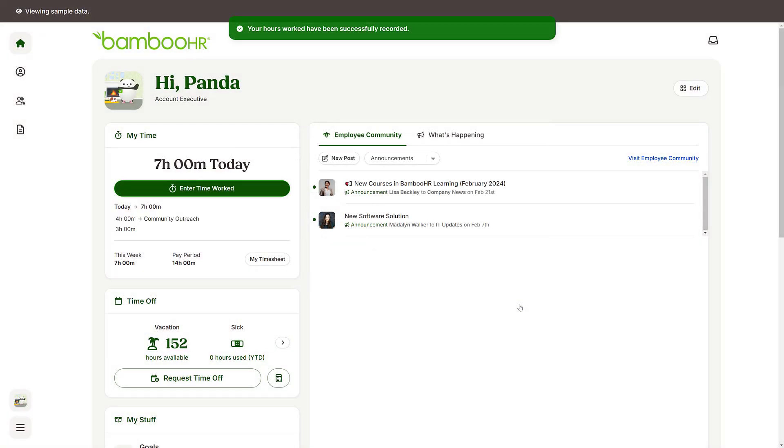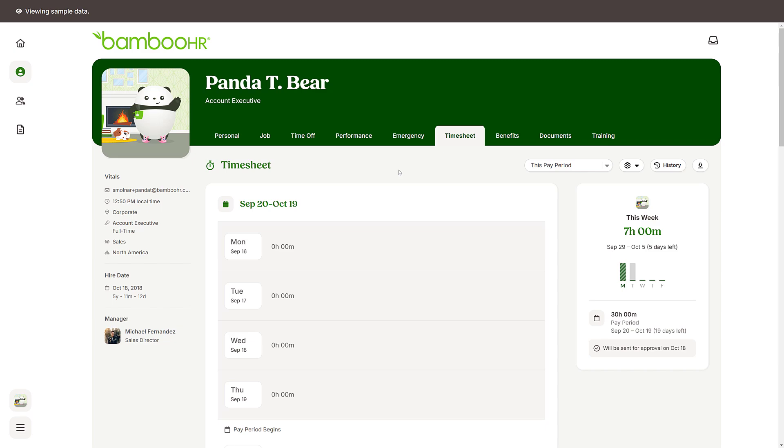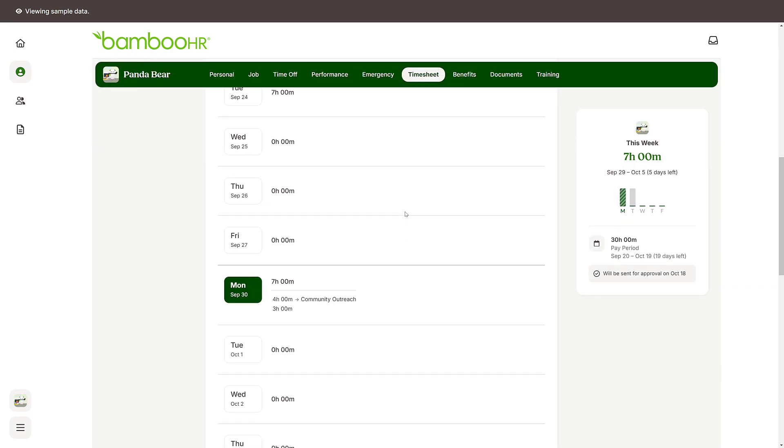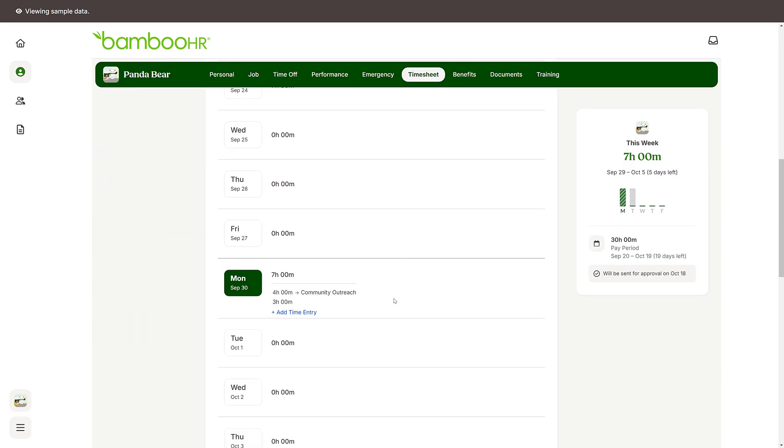You can also log your hours worked within your employee profile. Click on the Timesheet tab. Hover over the day you want to log time to and click Add Time Entry.